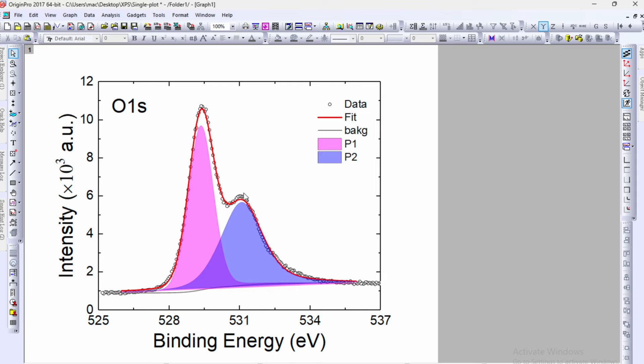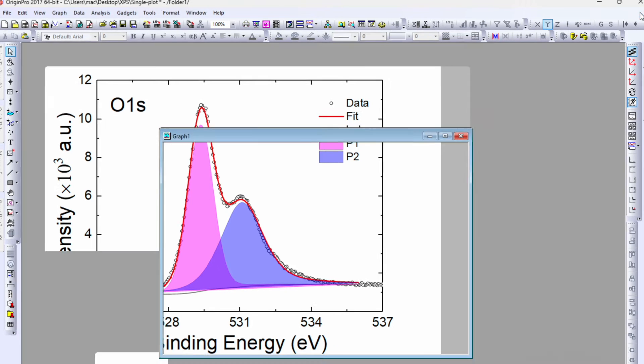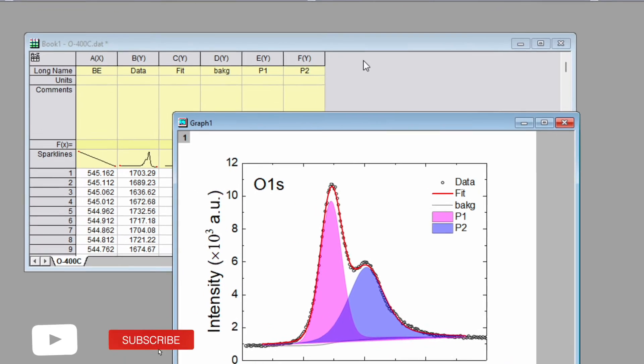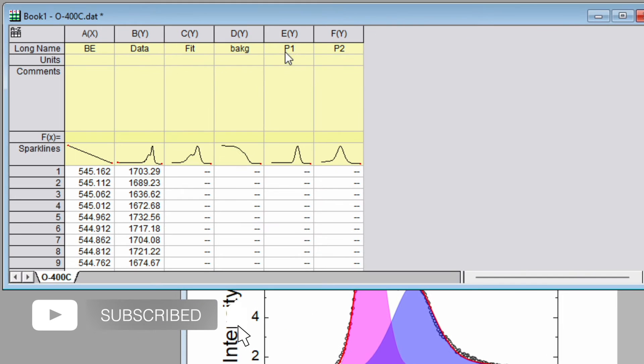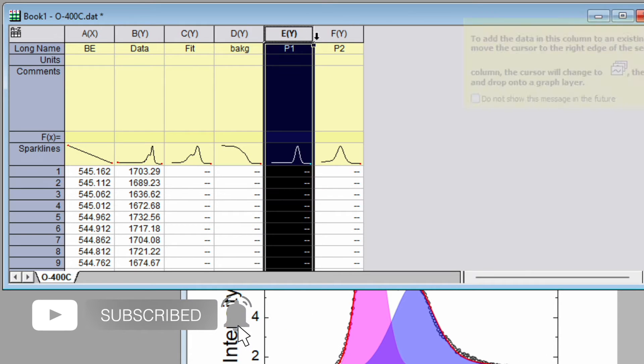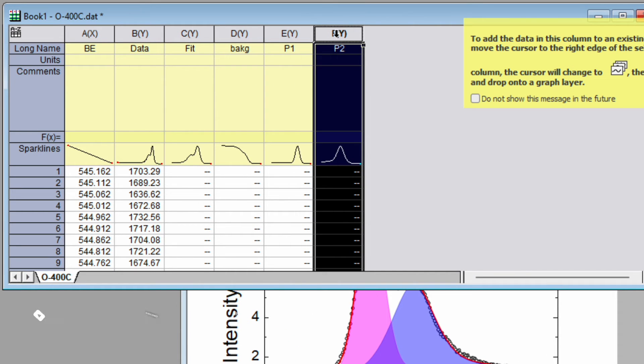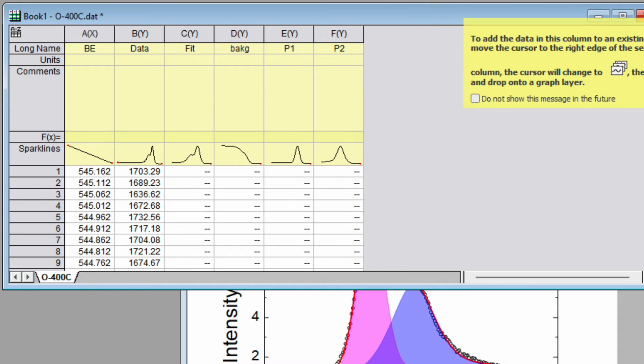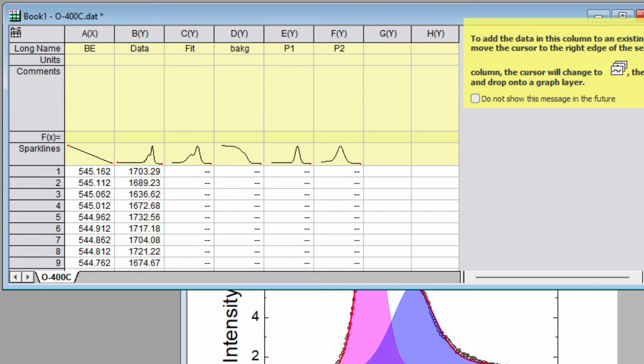So how to do that? Let's go back to the raw data. This is peak p1 and peak p2. After deconvolution, create two new columns.